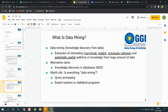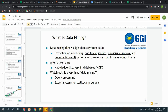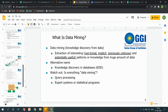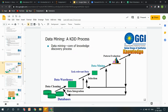Ab data mining mein ek aur important cheez aati hai — it is also known as Knowledge Discovery in Databases, or KDD. Generally is cheez ko elaborate kiya hai ki aapke paas ek database hai. When you are about to discover any knowledge from that database — so generally hame karna kya hai. If we see this — these are the main steps involved in the process of KDD: Knowledge Discovery.